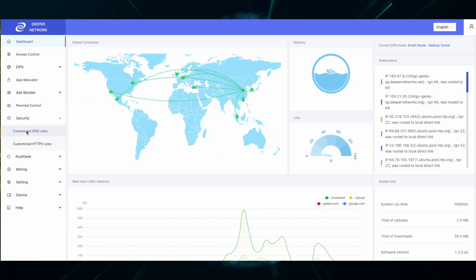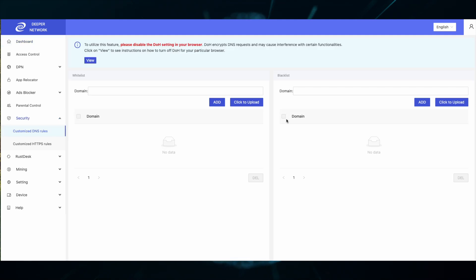Once you've logged in, head over to security and then customize DNS rules. The whitelist is checked first and then the blacklist is implemented.